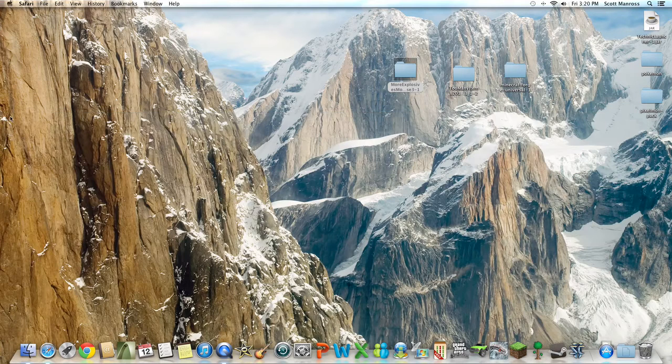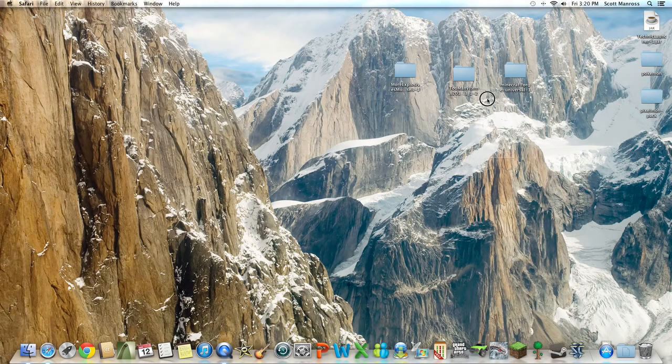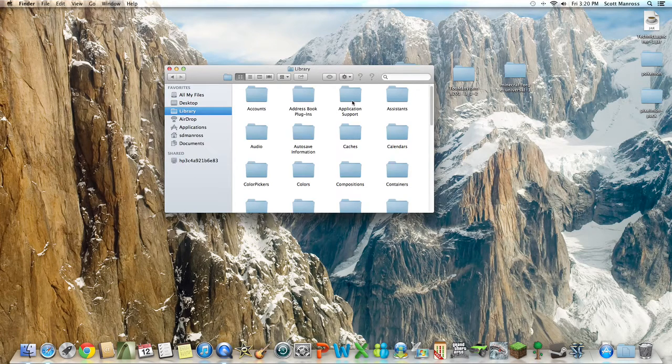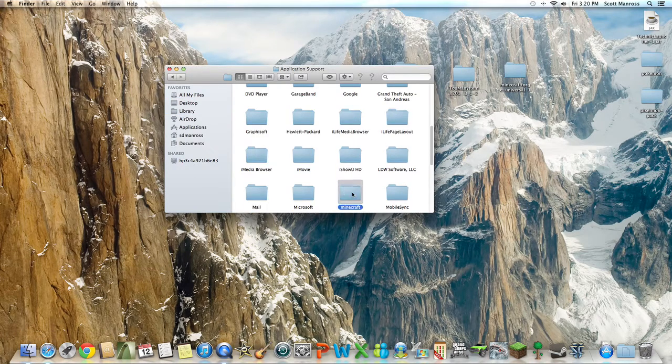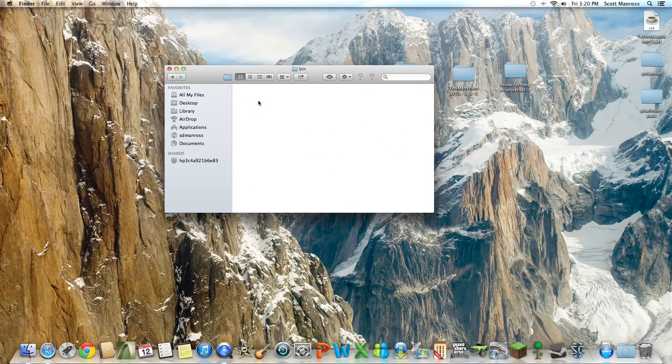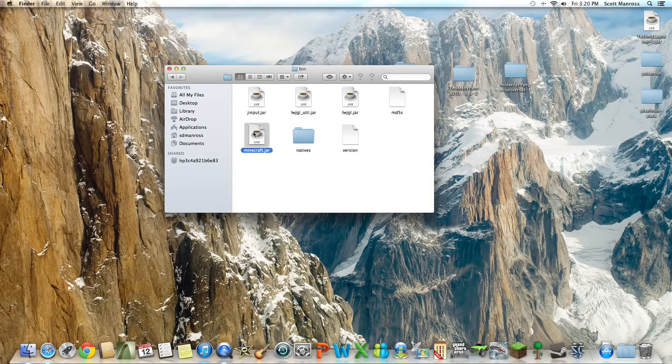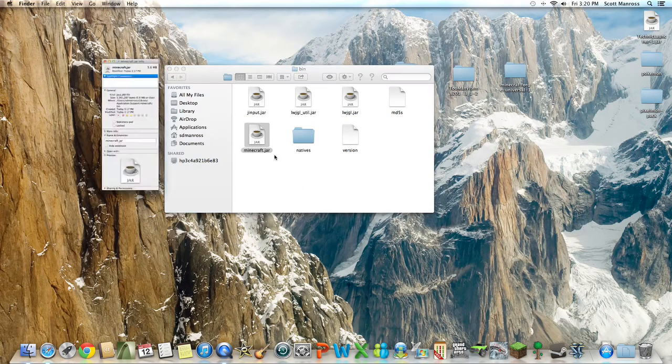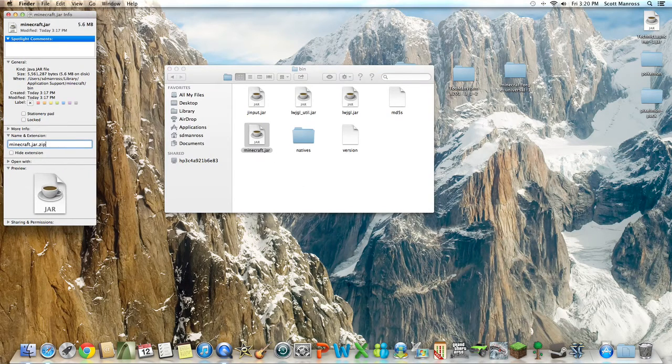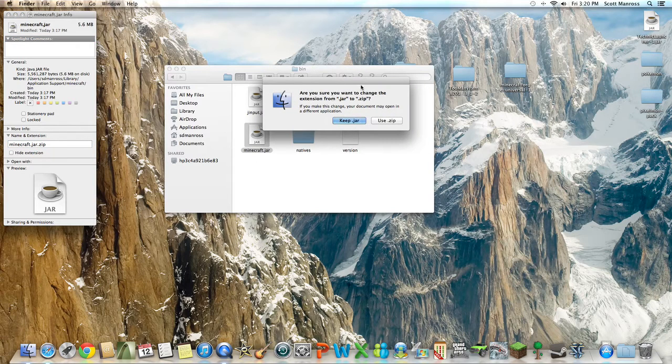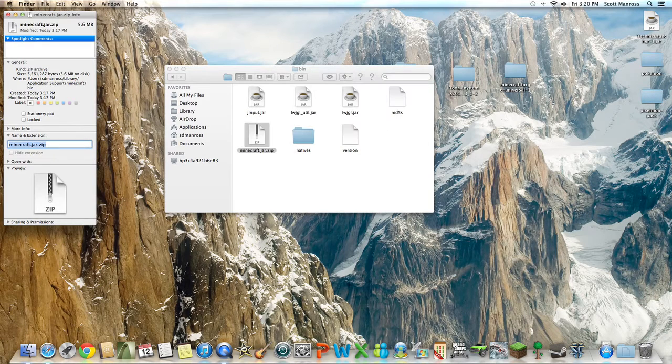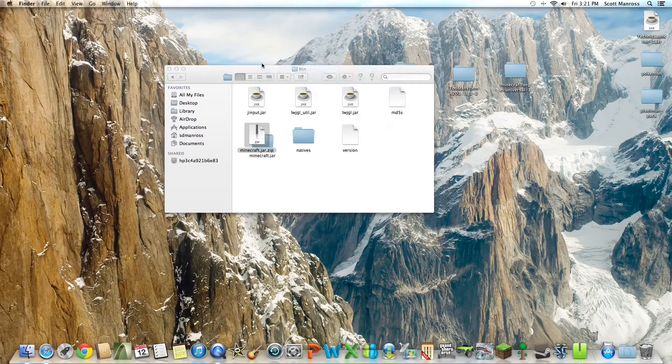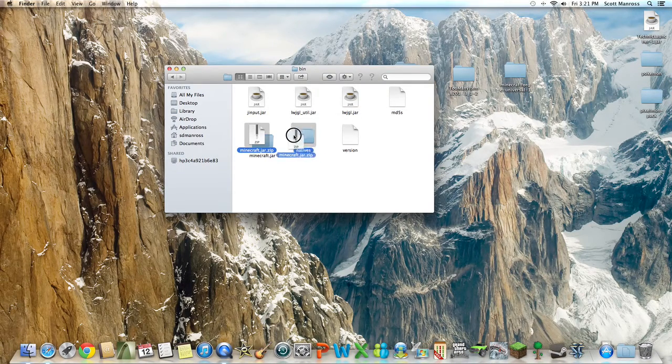So once you do that, just get out of it. First things first, just go to your Finder, Library, Application Support, and Minecraft. Go into your Bin, this minecraft.jar. If it isn't in a folder already, just right click, Get Info, and then add a dot zip to it. Hit Enter and then it should ask you this. Use the zip.